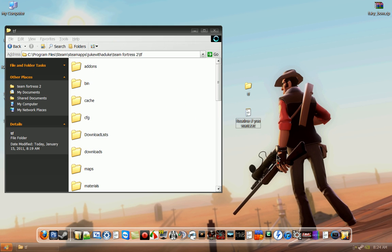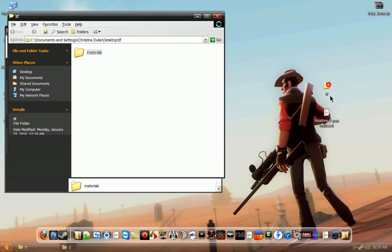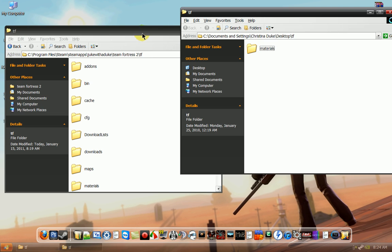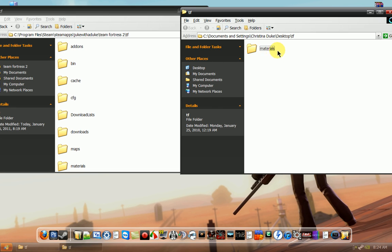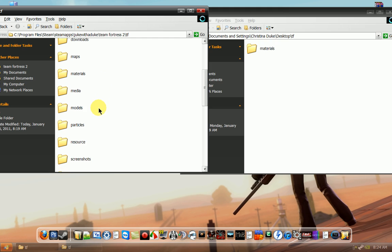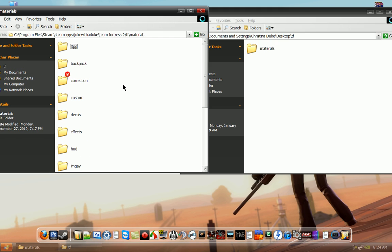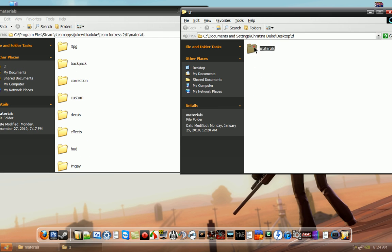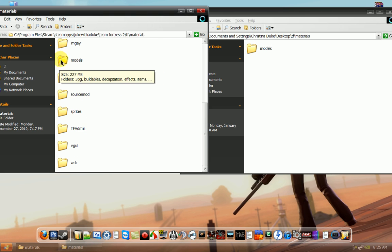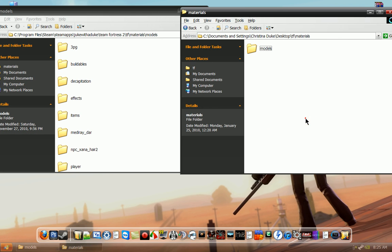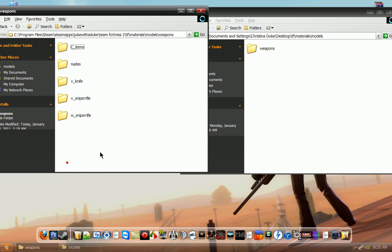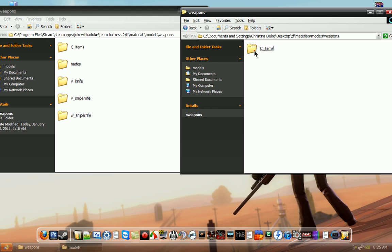And then open up that folder that you got with the zip file. So you're going to open up the tf that we just got. And so you see in here that it says materials, you're going to want to go into the tf folder and then you're going to double click materials and open that up. Now it says models, so you're going to go into models here. And then it says weapons. So we're going to go find weapons, which is right there and we open it.